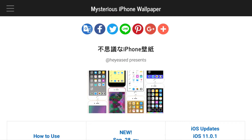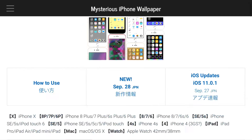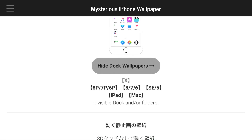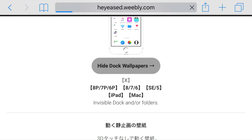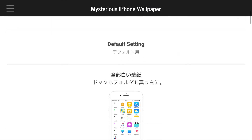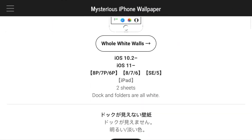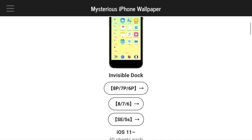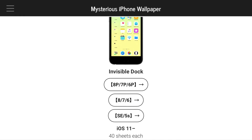Just click on the link in the description below and it should take you right here. Now all you want to do from here is scroll down until you can find the hide dock wallpapers option. Go ahead and select that, and from there scroll all the way down and select what type of phone you have.